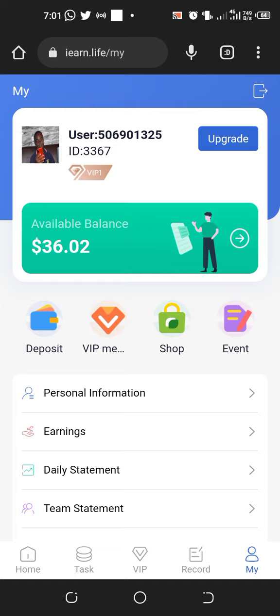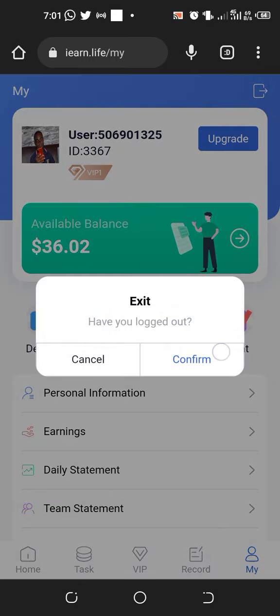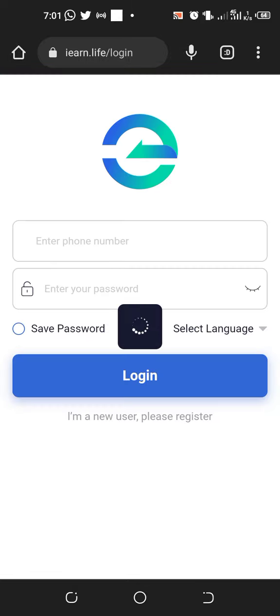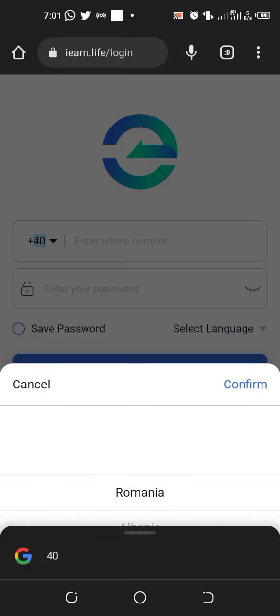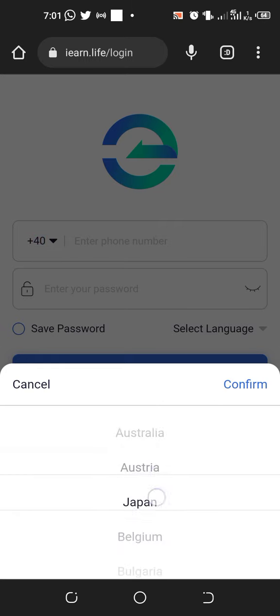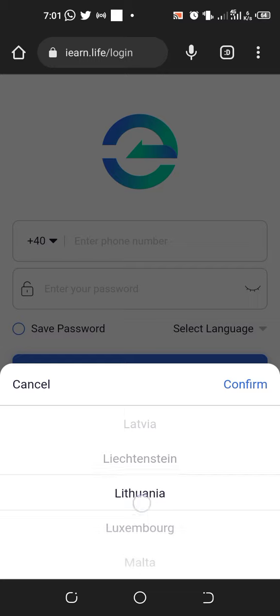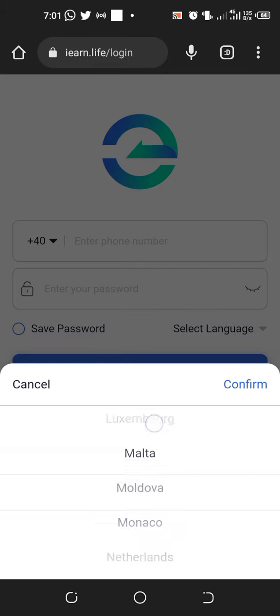Let me log out and show you the information. I'm a Ghanaian, so I'm going to select Ghana so you can have a look at it.